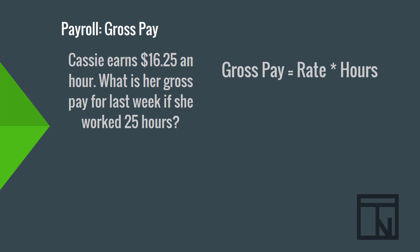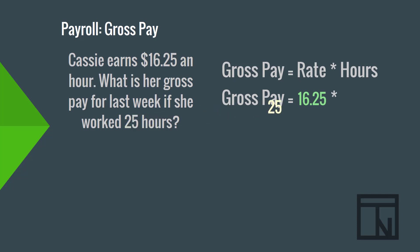Now, we know that Cassie's rate is $16.25 per hour. And we know that she worked 25 hours. So, 16.25 times 25 equals $406.25. And that's how gross pay is calculated.